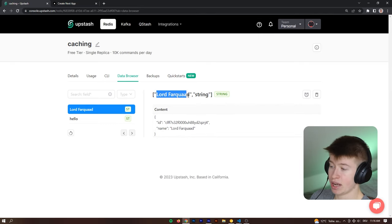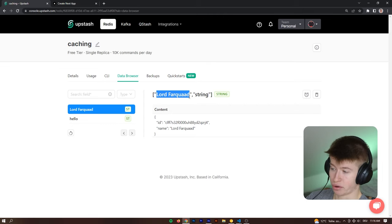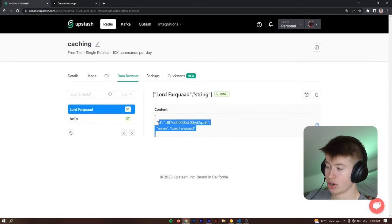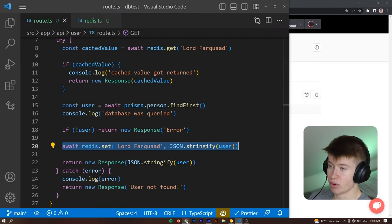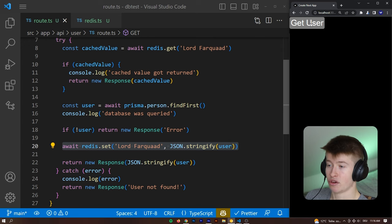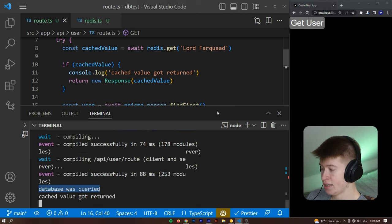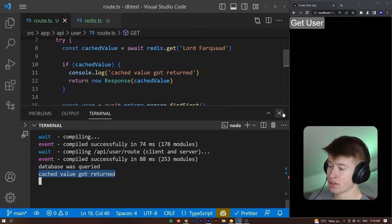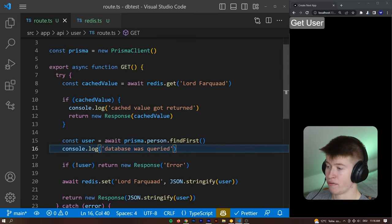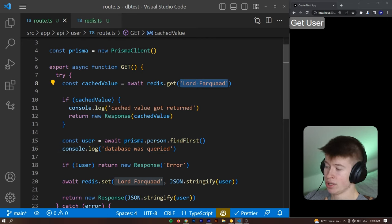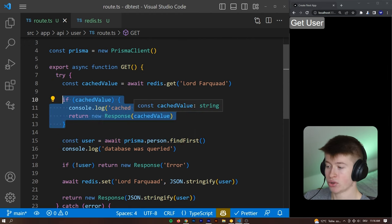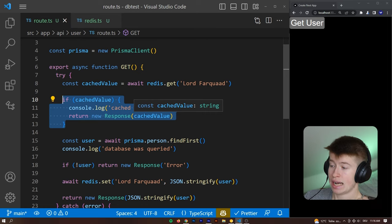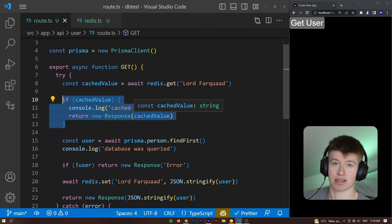So whenever we say get redis string lord farquad, then it will return the content that we have down here. Meaning that if we try this query again, this should now get the value from the cache. So we can say get user again. And now we can see in the console, the cached value got returned, because it saw okay, this value of lord farquad already exists in our redis cache. So there is no need to query the database again. Instead, we can just return this cached value to the user, which is faster, and then we are distributing the workload between our database and the redis cache.